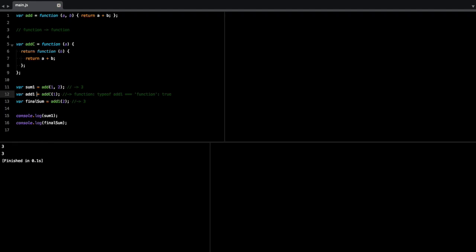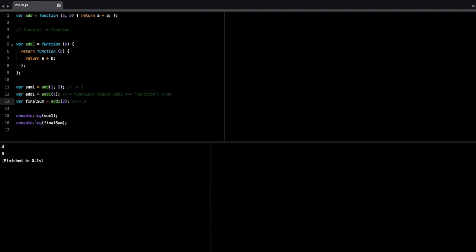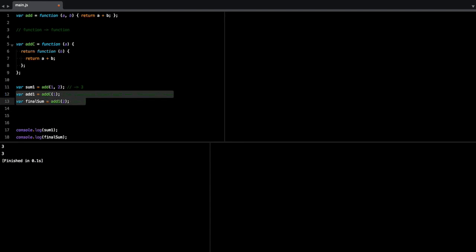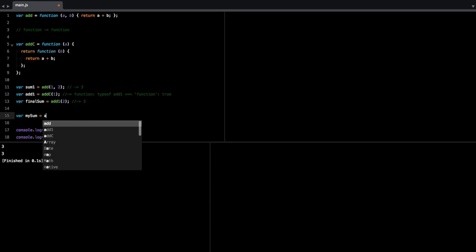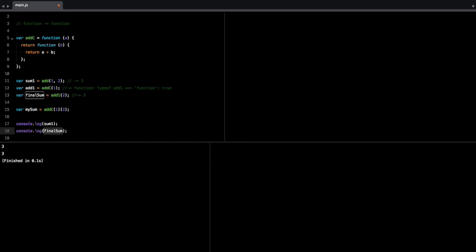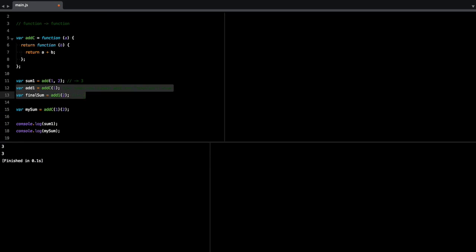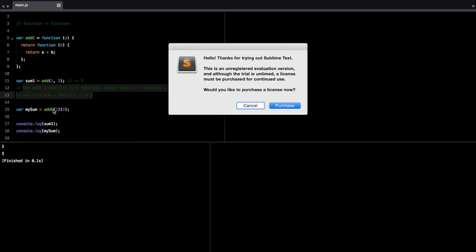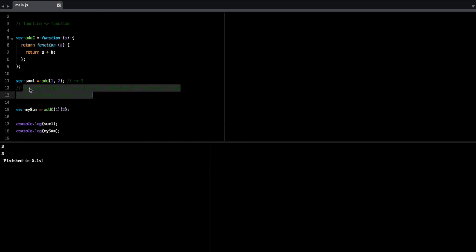Now as a shortcut, you can just do this. So instead of having these two lines, I can just do my sum is add one, two. And this should return the same result. So if I comment out this part, I just have sum one, my sum, and the result is the same.